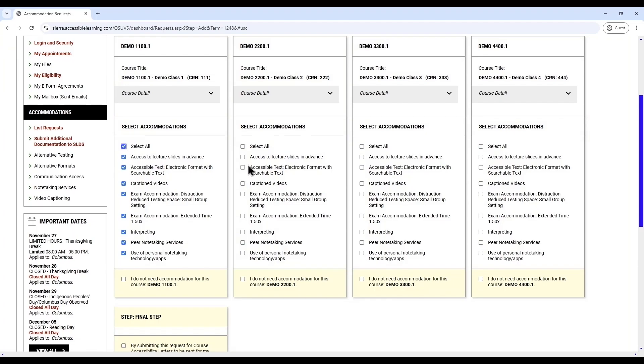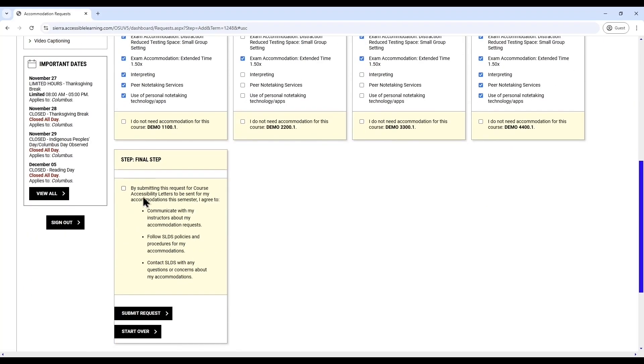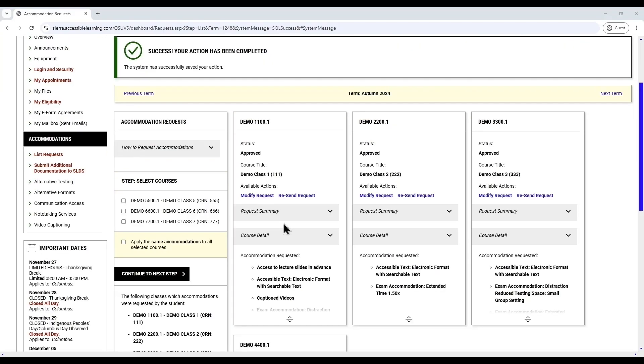Continue to customize your accommodations. On this page, use the checkboxes to customize which accommodations you would like to use for each class. When finished, read the Terms and Conditions under Final Step, then check the box to agree to the terms. Finally, click Submit Request to finalize your accommodation request. A green checkmark will appear with a message that your request was submitted successfully.